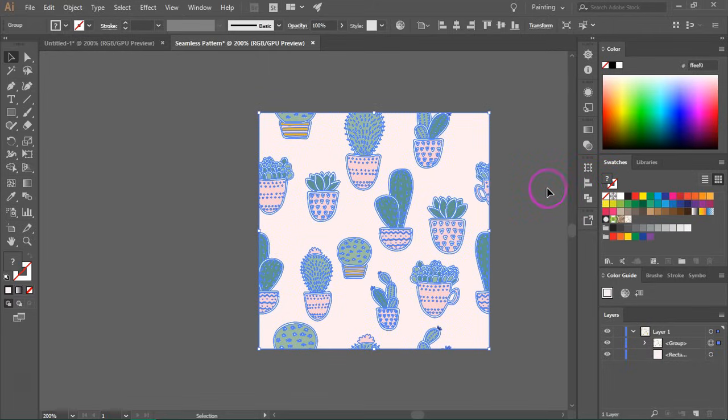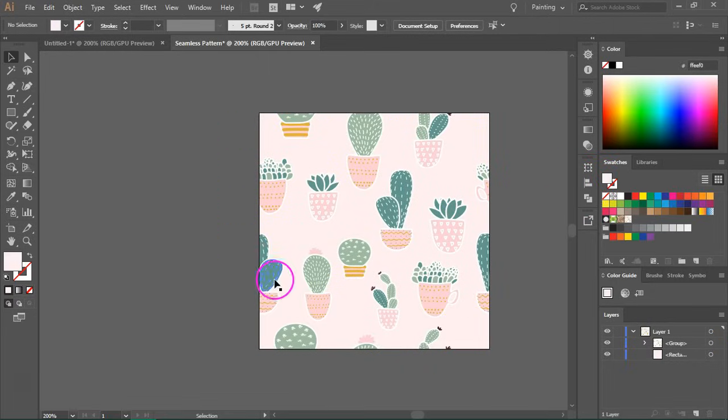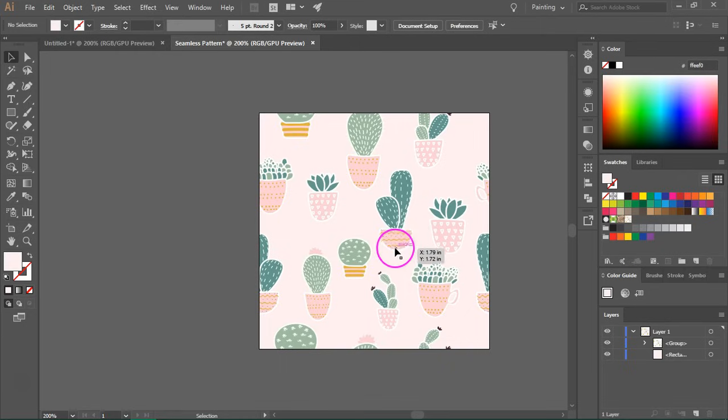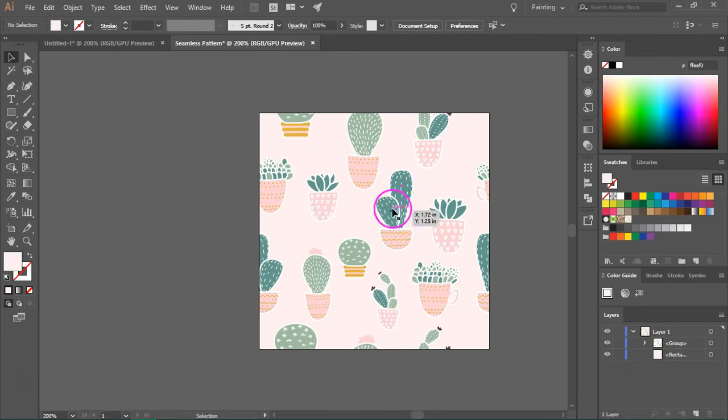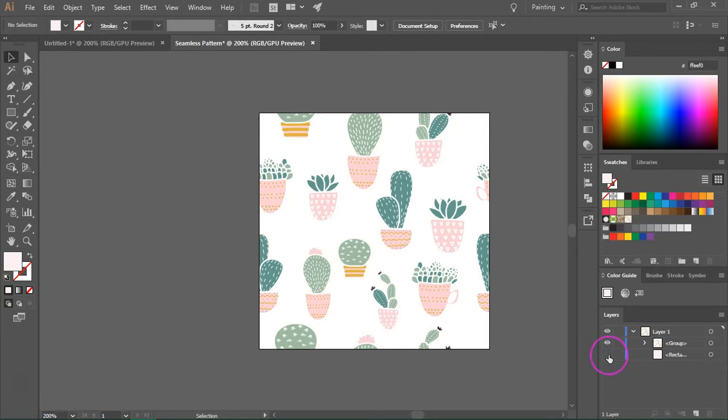So this is your pattern tile. Now you can save this as a JPEG or an EPS file. Or you can remove the background and save it as a transparent background png.